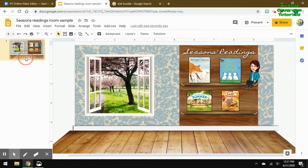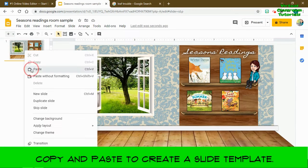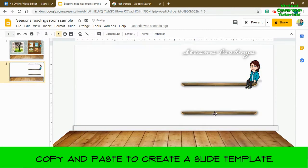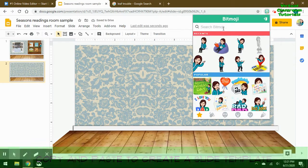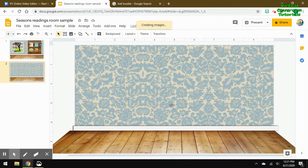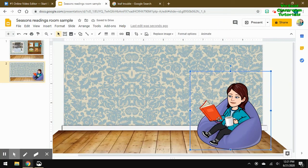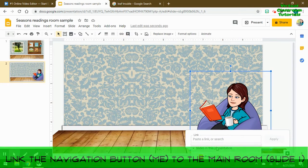Now I'm going to copy and paste my room to create a slide template for each book, and just delete all the items off of it. I'm going to add me reading in a beanbag chair, since this is a reading interactive room. I'll click my Bitmoji and click the link, and I need to link it to slide one.